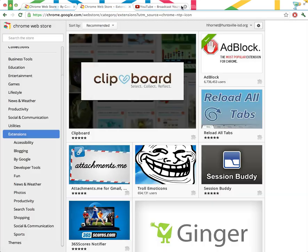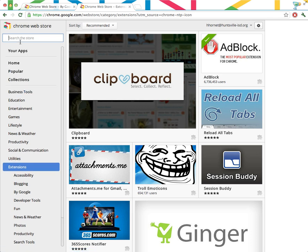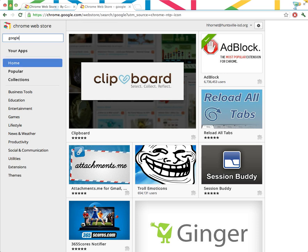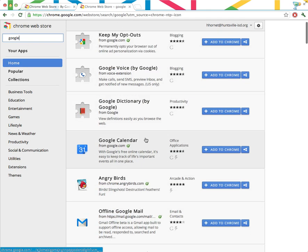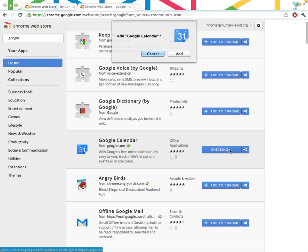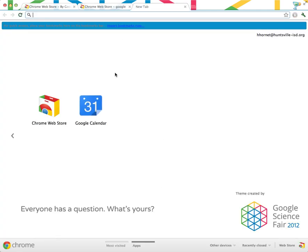Now let's install a Chrome app. I like to use Google products. I use them all day long, every day, so I could install my Google products by searching Google right up here and seeing what I have to offer. Google Calendar, that's probably useful. I'll add that. And there it is. It shows up right on my new tab page.